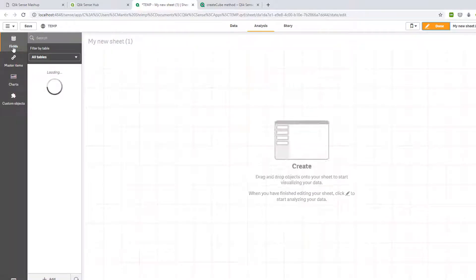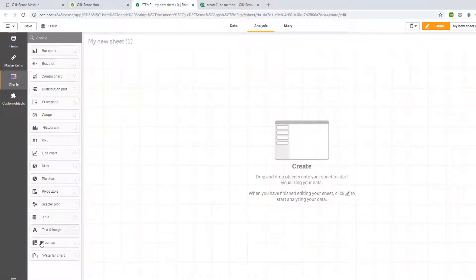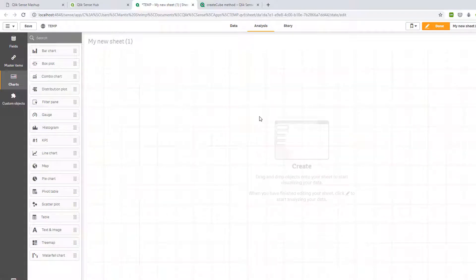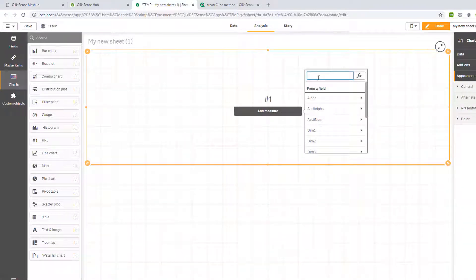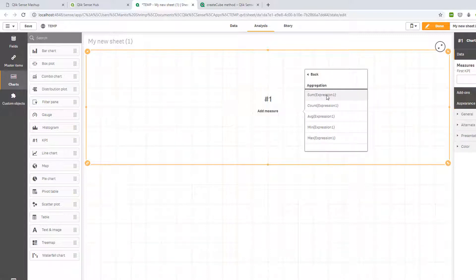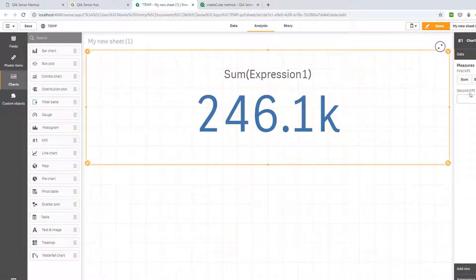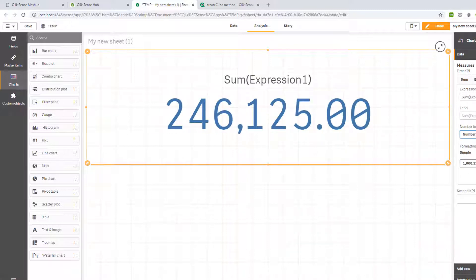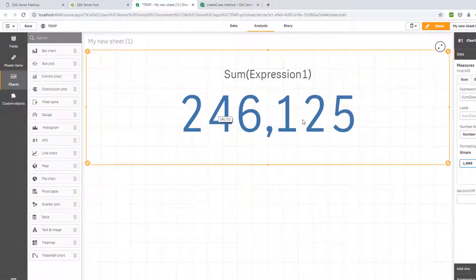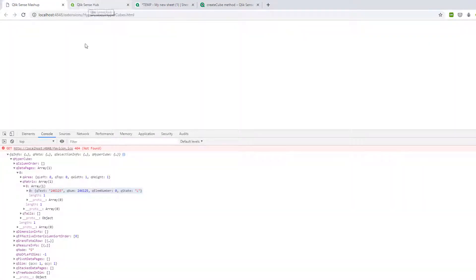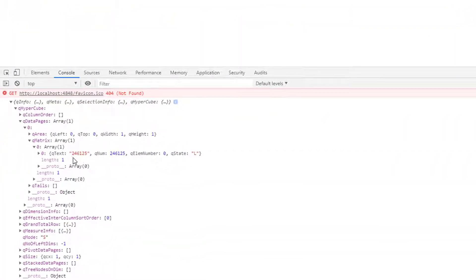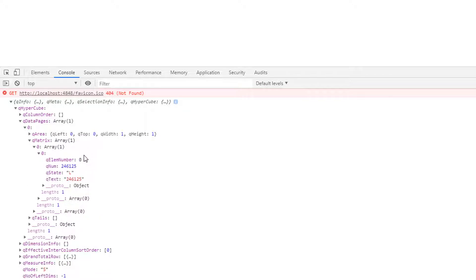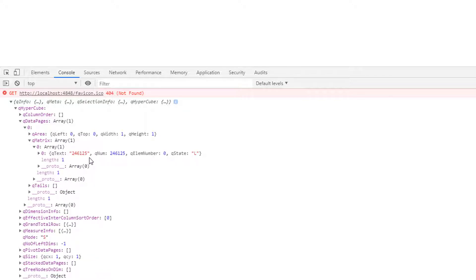I'll create a new sheet, drag on a KPI object, add a measure - in our hypercube we're summing expression1 - and we can see the value 246125. That confirms that is the set of data we are extracting from the engine.